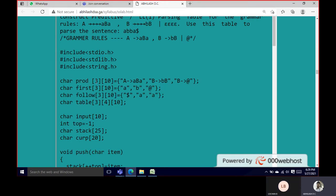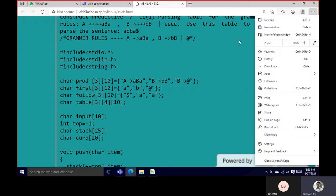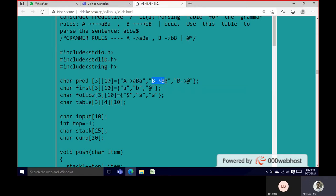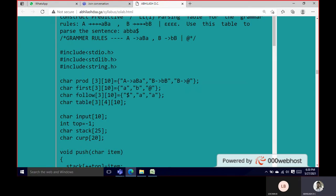The production is a two-dimensional array of three rows and ten columns. Each row represents one production. Production zero is A → ABA, production one is B → BB, and production two is B → Epsilon (at symbol). So we have three productions in total.